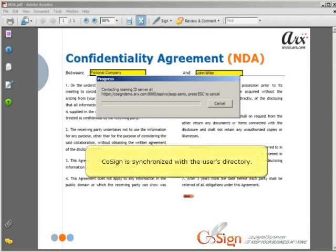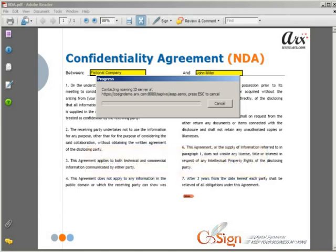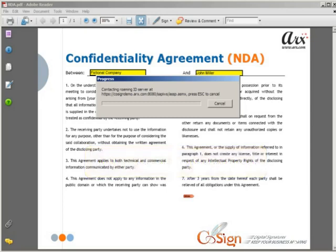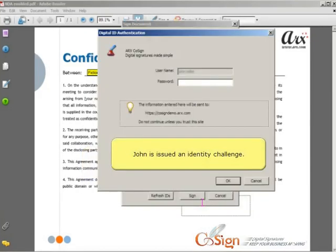And because CoSign is synchronized with the user's directory, John Miller is automatically registered within CoSign. John is issued an Identity Challenge.